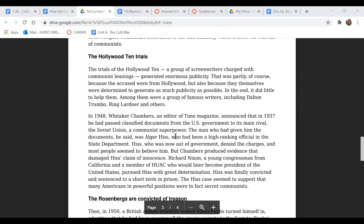Next, we're going to look at the Hollywood Ten Trials. How does this section contribute to the idea that anyone could be impacted by the Red Scare? How did the Alger Hiss case contribute to the Red Scare?